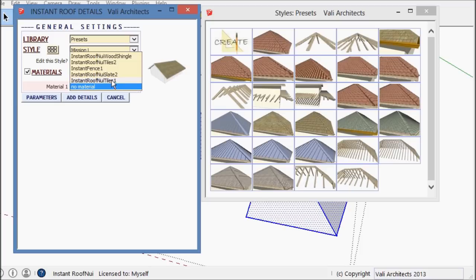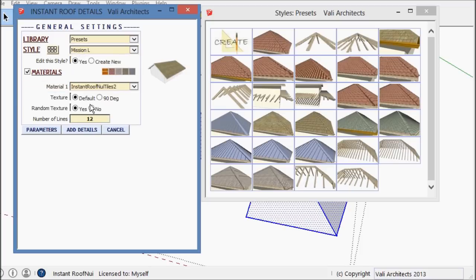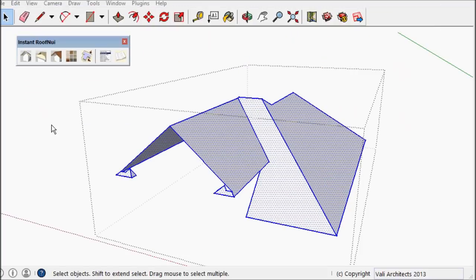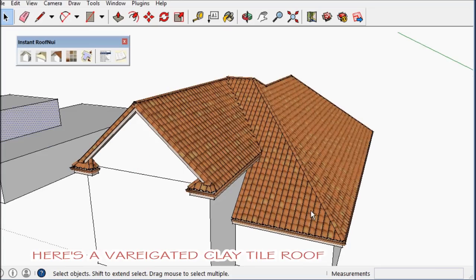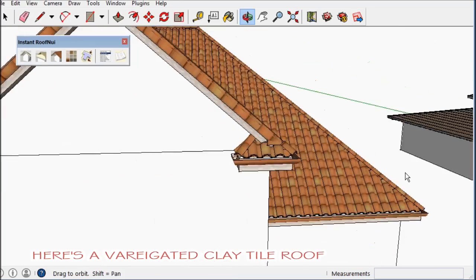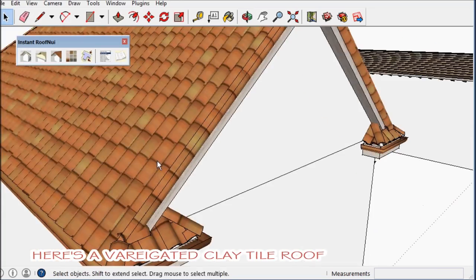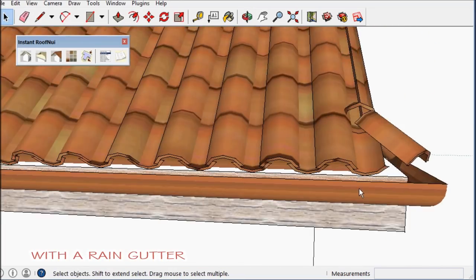Here's a... I can make a variegated barrel tile roof. And also I made a gutter.